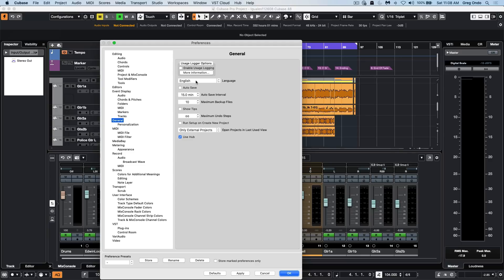A new preference has been added called CPU usage logging. So if you find different scenarios that could lead to system instabilities, when activated it could keep a log of what was happening directly before that system instability for diagnostic purposes to resolve the issue.